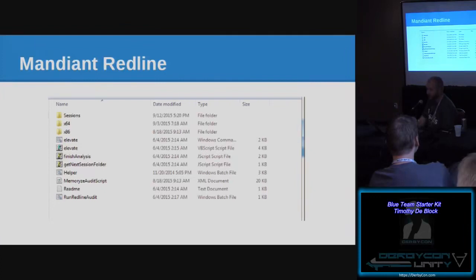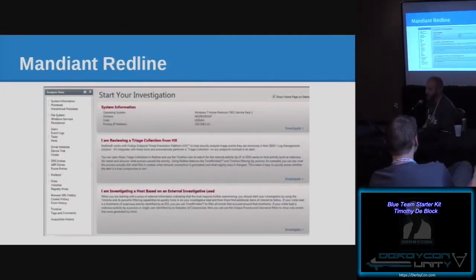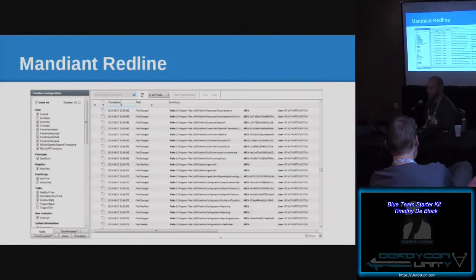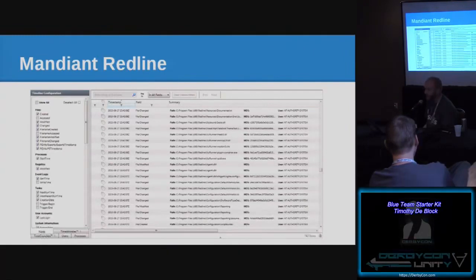You run the collection, then open a previous analysis to open the session file and it does more analysis on that file. You click 'I am investigating a host based on external investigation' because we're using a SOC alert. There you have the layout of everything within a time period. There's a time wrinkle option — you set it to a two-to-five minute period. With about two minutes on either side of a time period, I had 742 items to go through. If you don't have an exact time, you can expand that out.